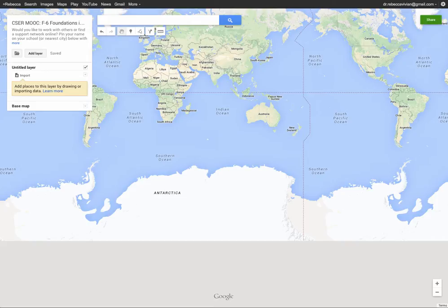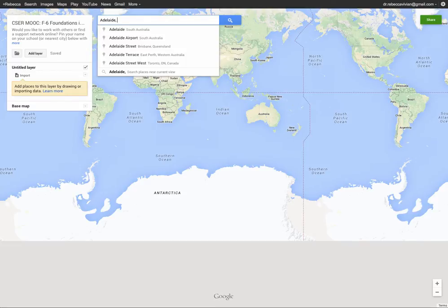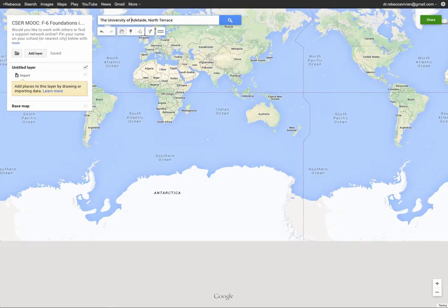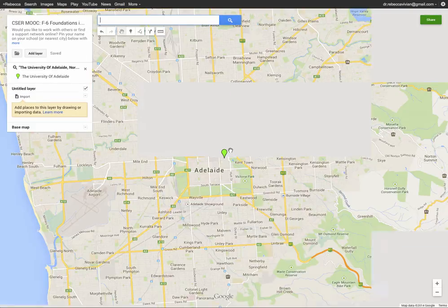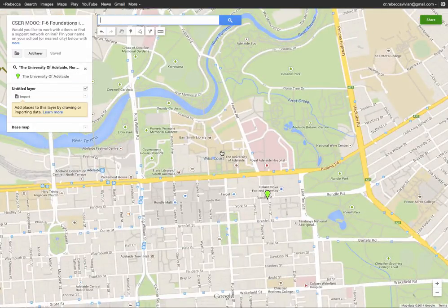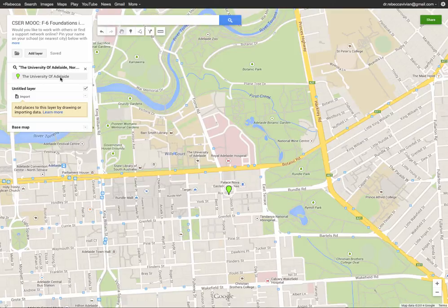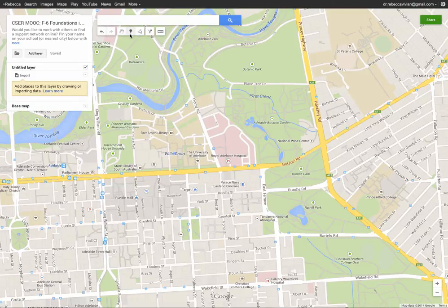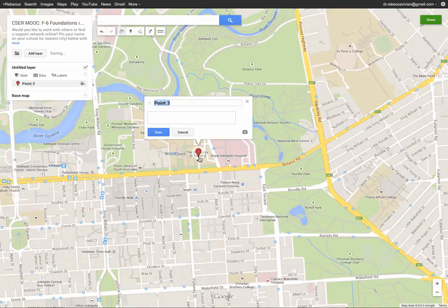You might pin yourself at your school, your office, or your nearest city. As you can see it's taking me to the University of Adelaide, so what I'm going to do is bring up a little crosshair and drop that at the University of Adelaide.